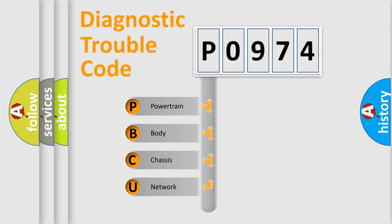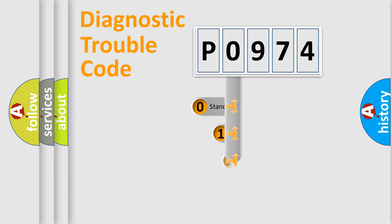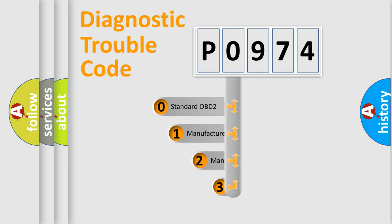We divide the electric system of automobile into four basic units: powertrain, body, chassis, network. This distribution is defined in the first character code.